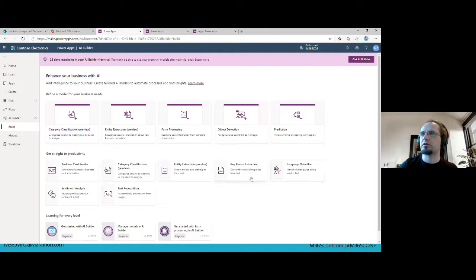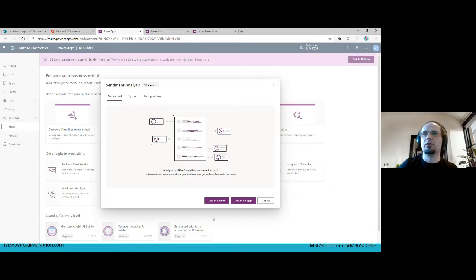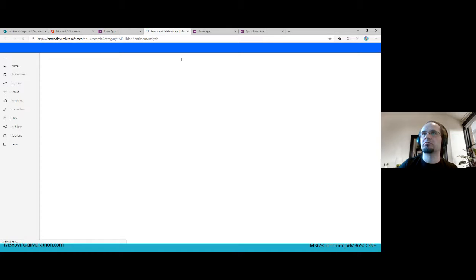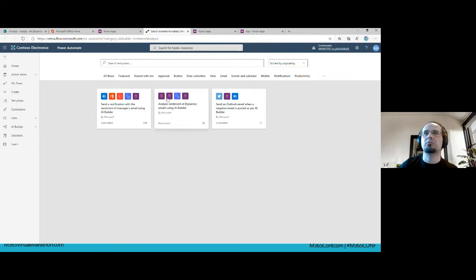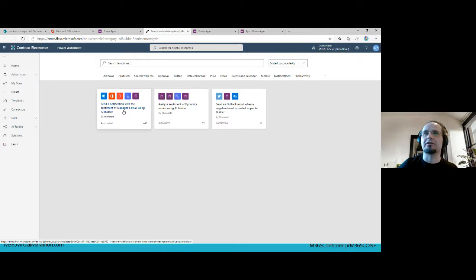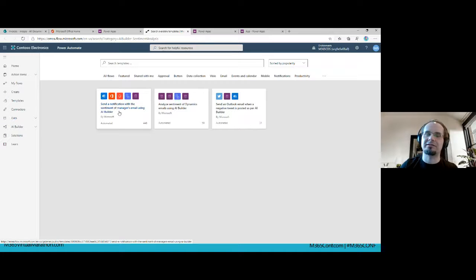Going back to the Power Apps portal and clicking sentiment analysis, I also have the option to use it in a flow in Power Automate. Clicking that points me to a template page with three ready-to-use templates. The first one is very interesting — it analyzes email messages, detects sentiment, and if it's from your manager it sends you a score. That's a funny use case.